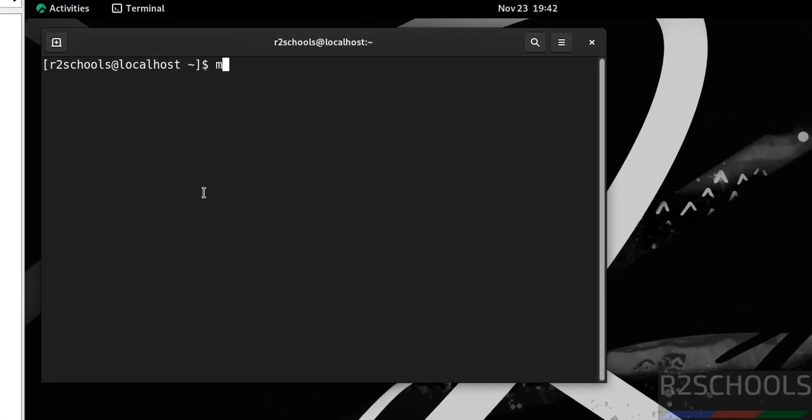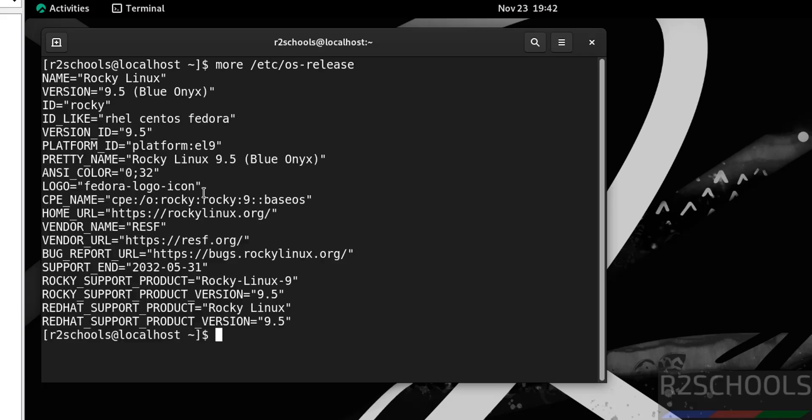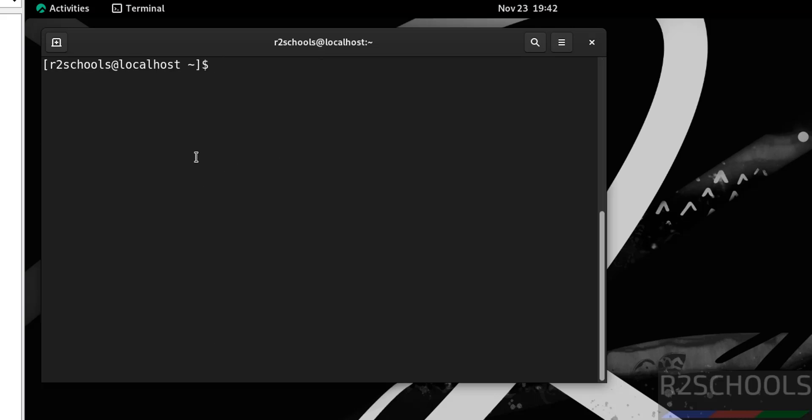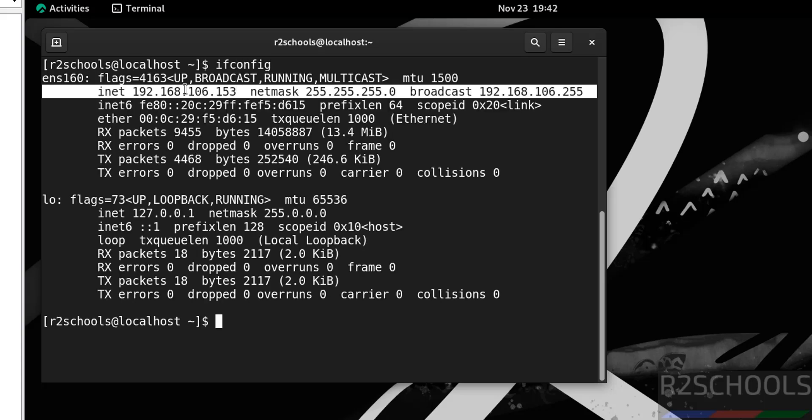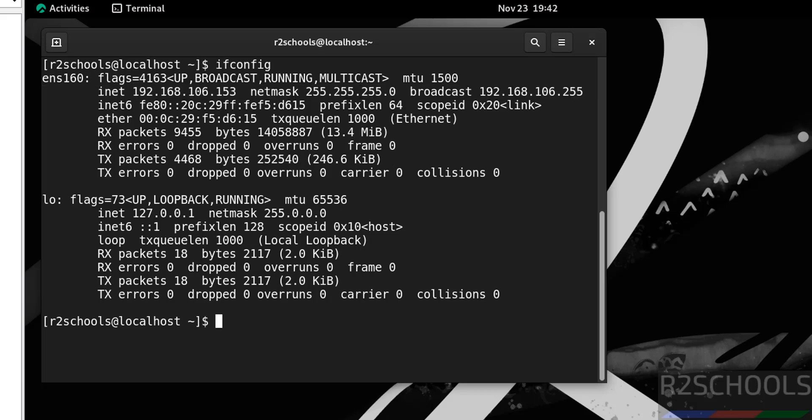Now verify version of Rocky Linux: cat /etc/os-release. We have installed Rocky Linux version number 9.5. Verify IP of this machine: ifconfig. This is the IP of this Rocky Linux 9.5 virtual machine.